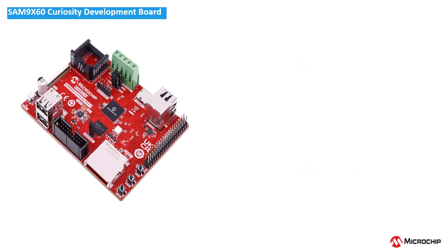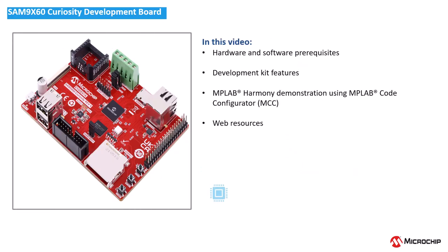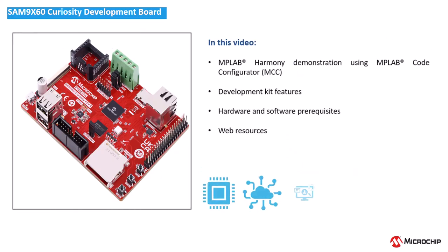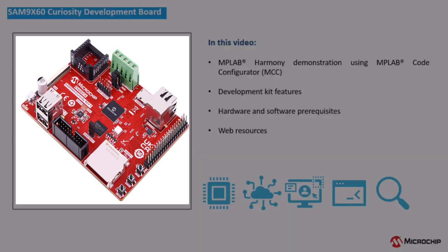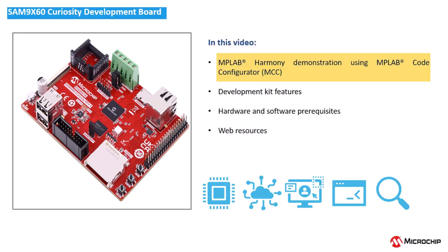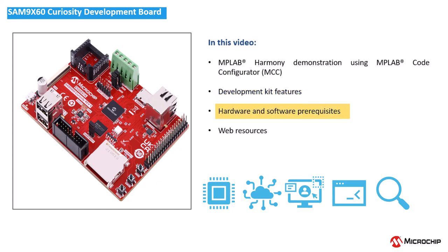In this video, we will show you how to get started with graphics applications using our SAM 9X60 Curiosity Development Board and MPLAB Code Configurator, also known as MCC. We will highlight some of the features of this board and discuss the hardware and software that you will need to develop your application.